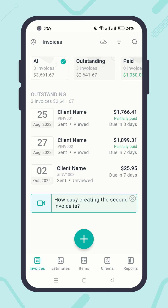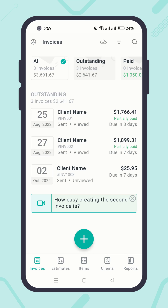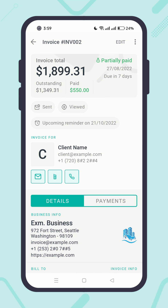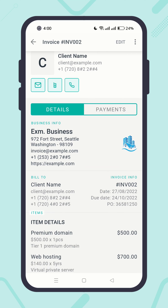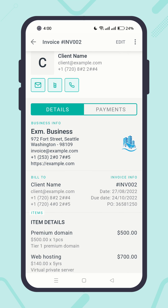Just as a reminder, your existing documents will not be affected by the changes to your default business info. This means if you open one of your existing documents, you can see there are no changes in its business info.